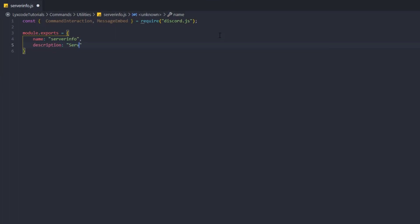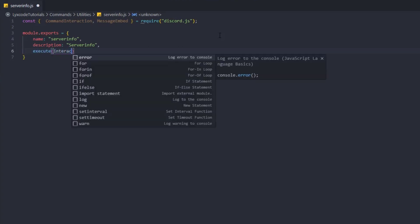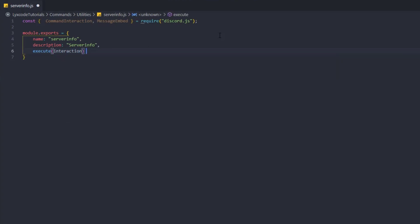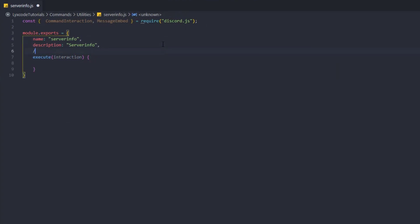Now we're gonna set up module.exports. The name of the command is gonna be 'server info', the description is gonna be 'server info' — you can name and describe it as you like. Then we're gonna define the execute function, which takes the interaction as its parameter.